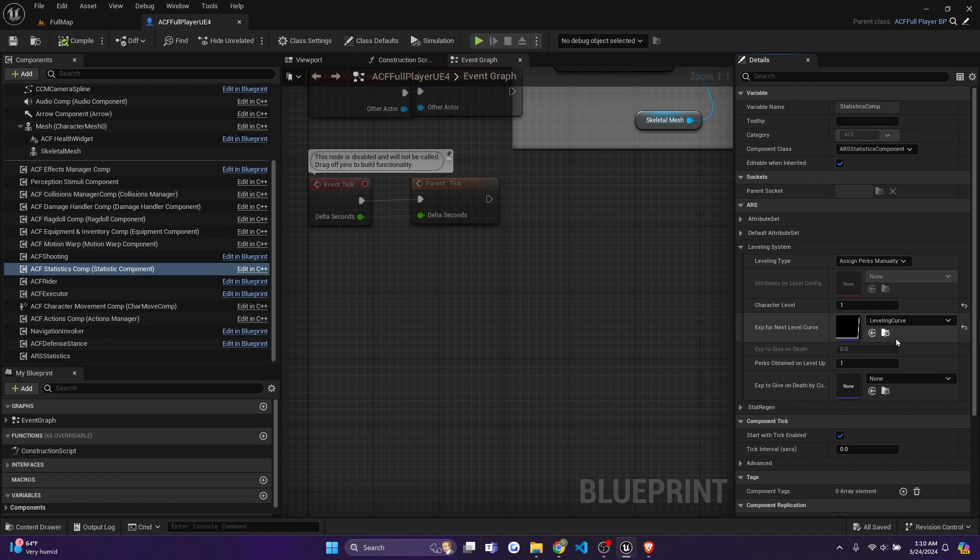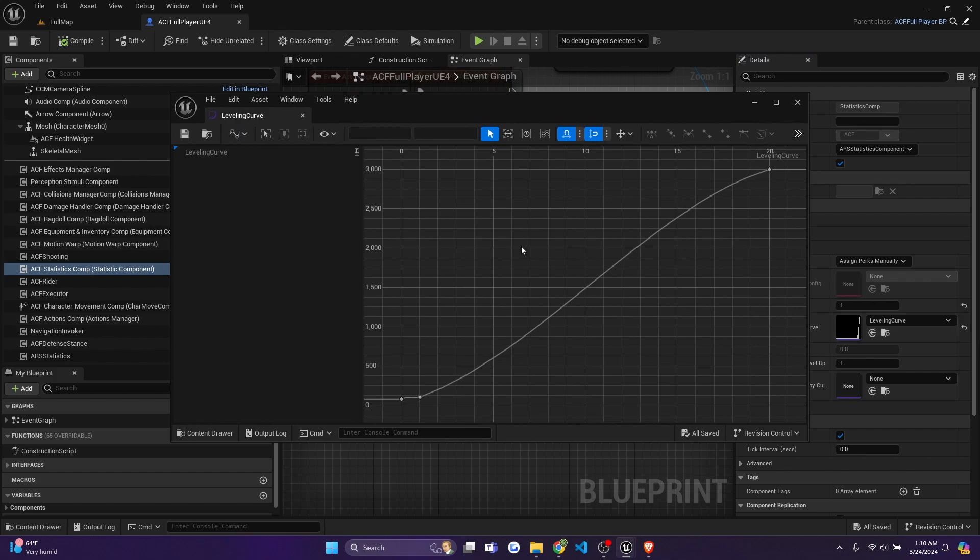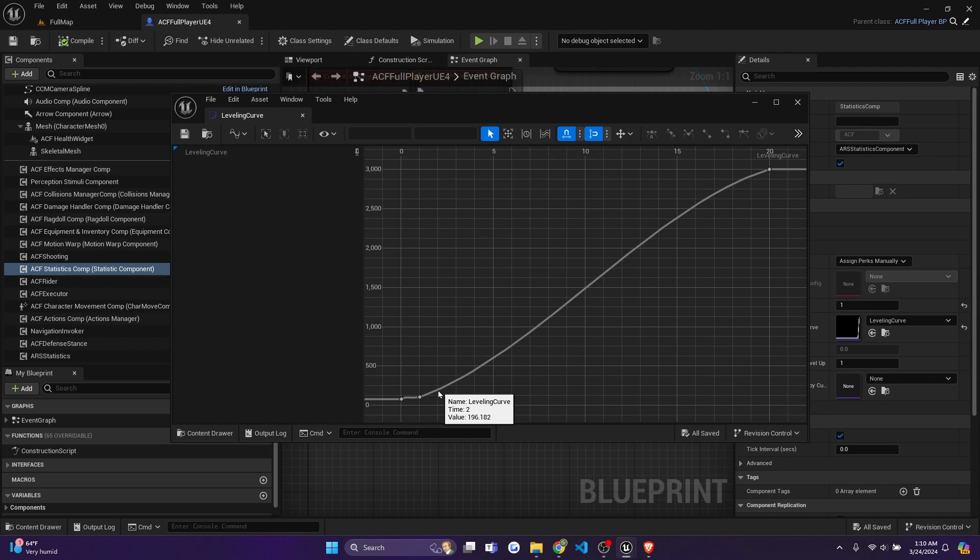If you're using the ACF sample, it'll come with a leveling curve already predefined. So that's the one that I'm using. And if you double click onto it, you'll see that it'll show like what level you have to be. So for example, level two, you'll need 196 experience. And then at level three, you'll need 312 experience and so on.